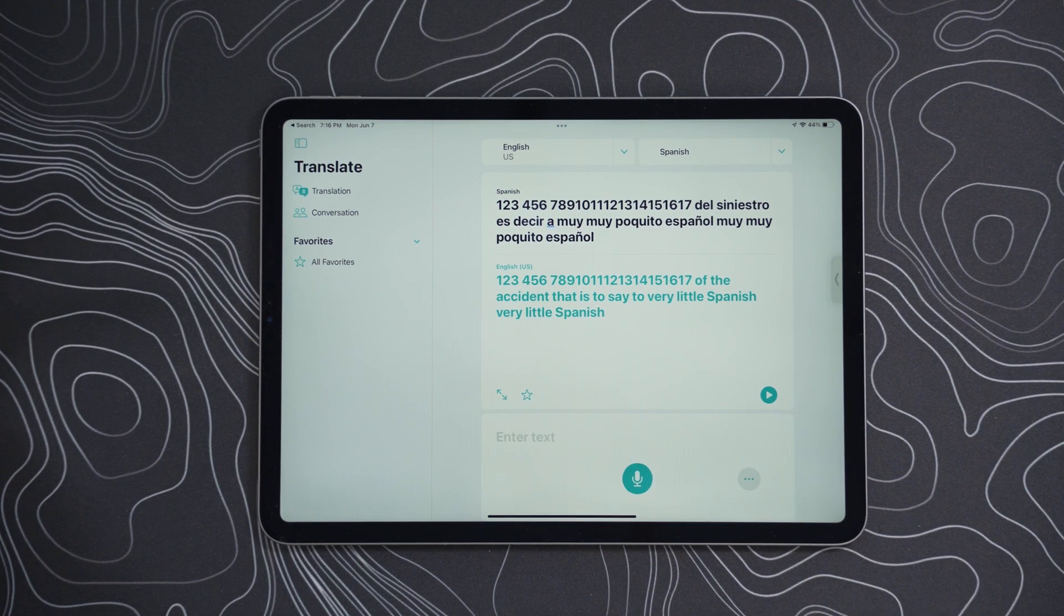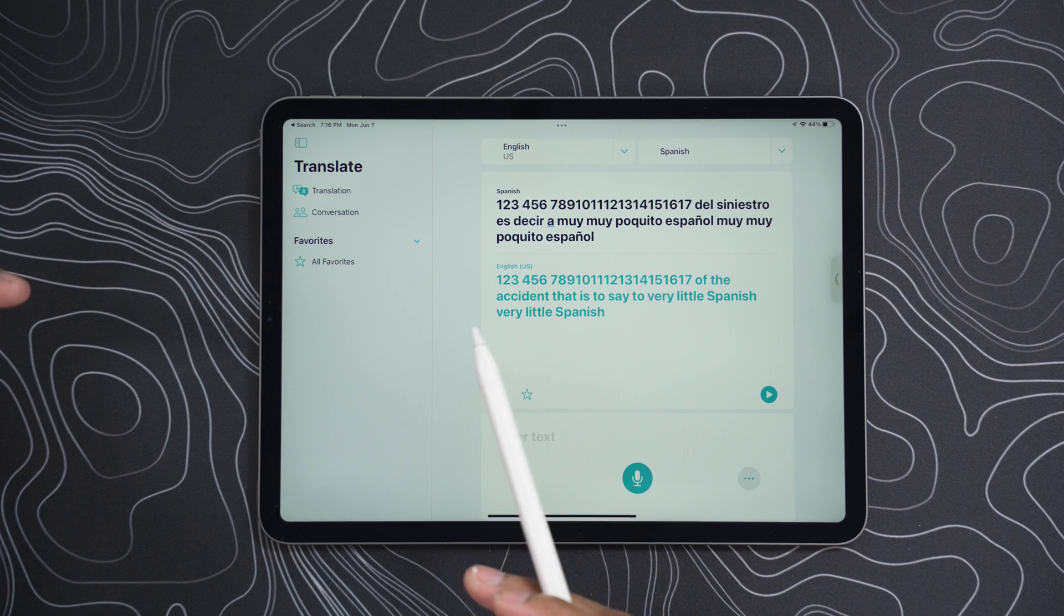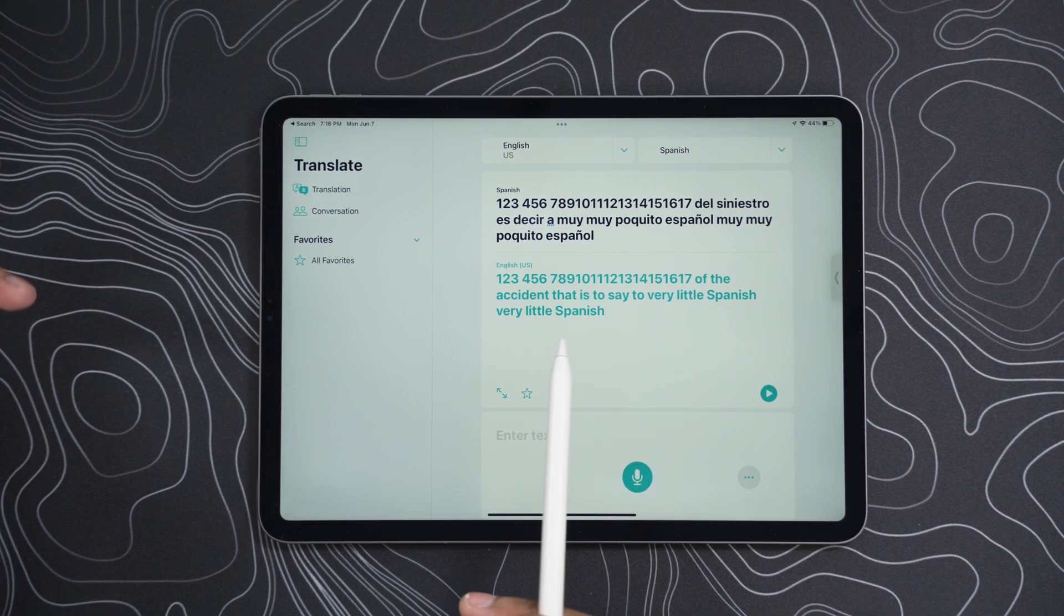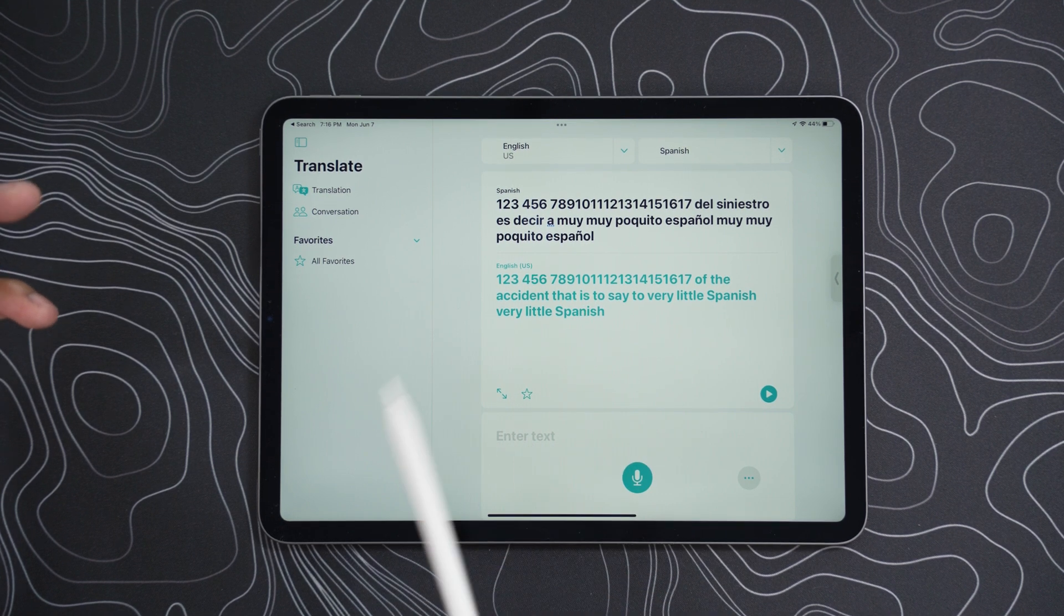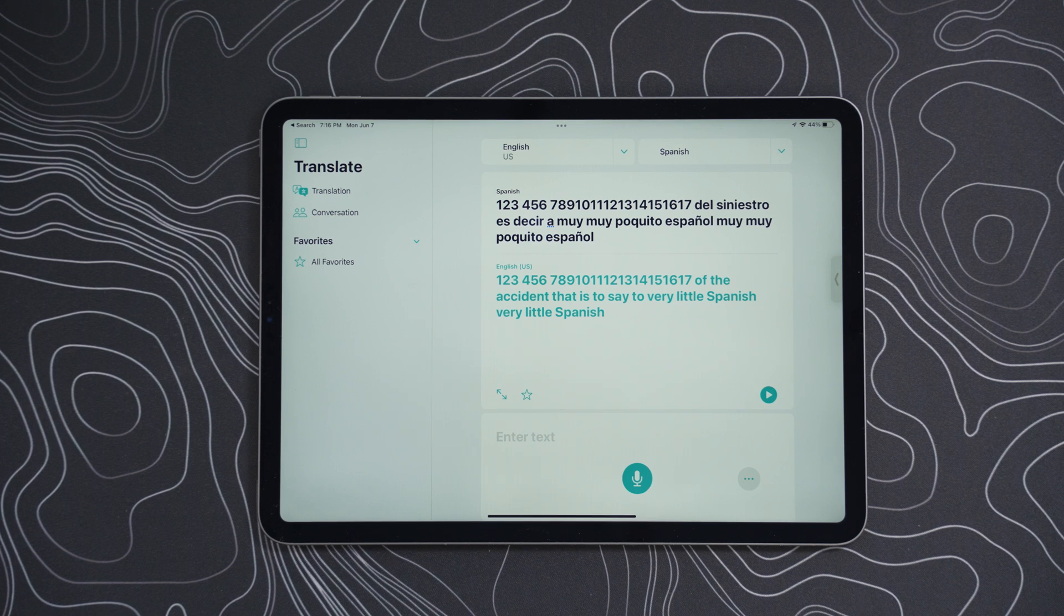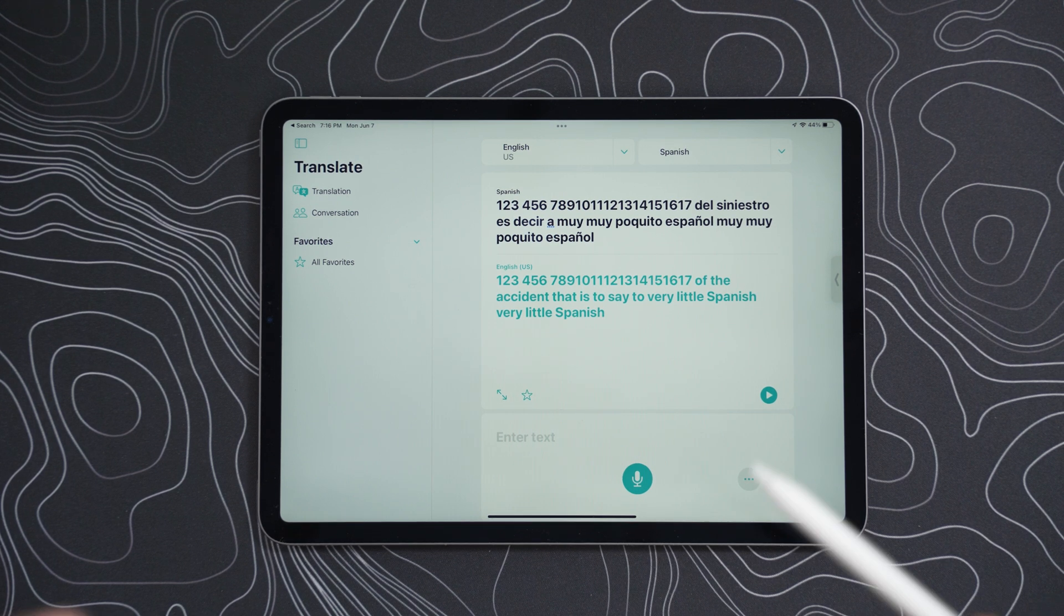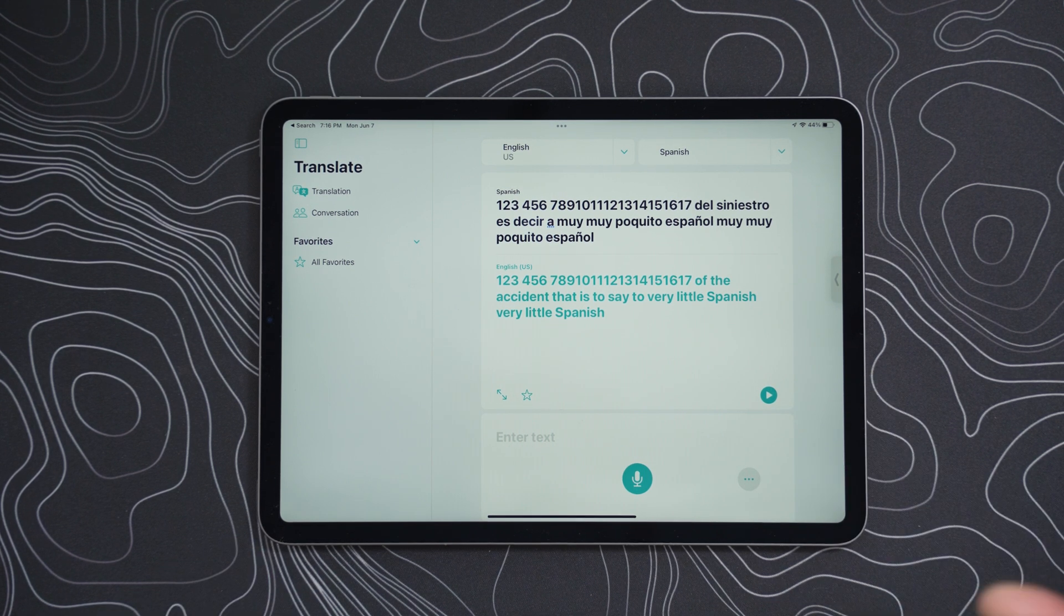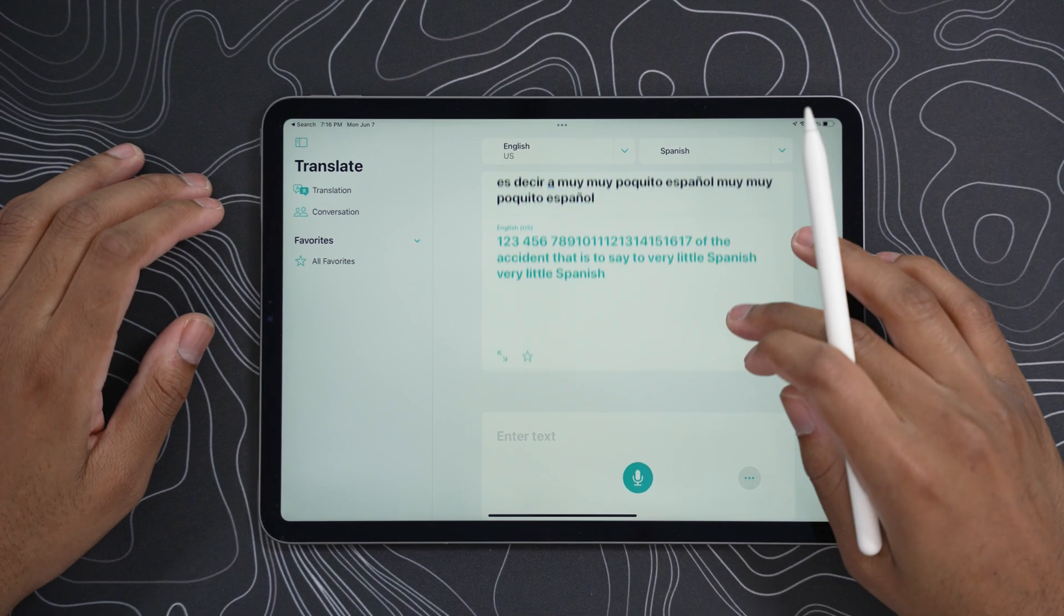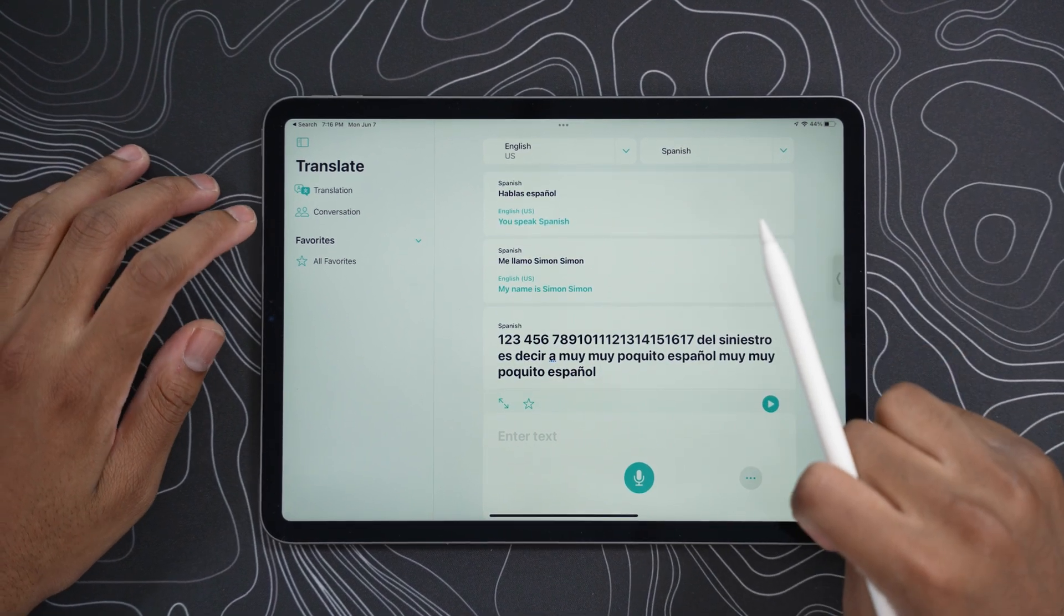That's really nice. That's cool. So I was counting then I said very little Spanish, very little Spanish. And it just translated it. So if you're speaking to someone and you, this is, I like this, I really like this. This is going to go far.